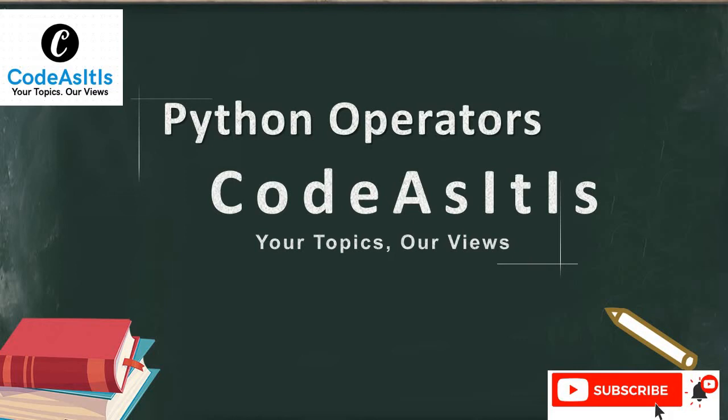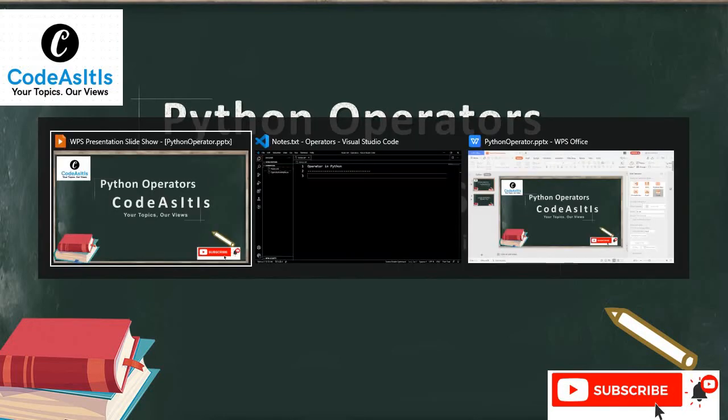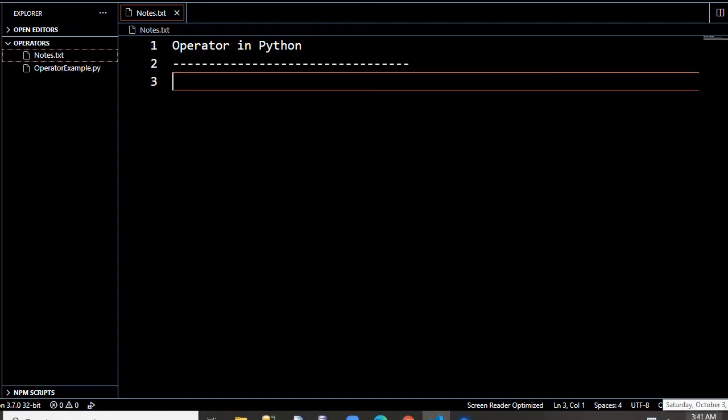So if you want to add two numbers like 10 and 20, we have to write something like 10 plus 20. Here plus is an operator which is doing the arithmetic calculation. Because plus is doing arithmetic calculation, it is known as arithmetic operator. The 10 and 20 are operands. So based upon their actions or their operations, Python categorizes them in various categories.